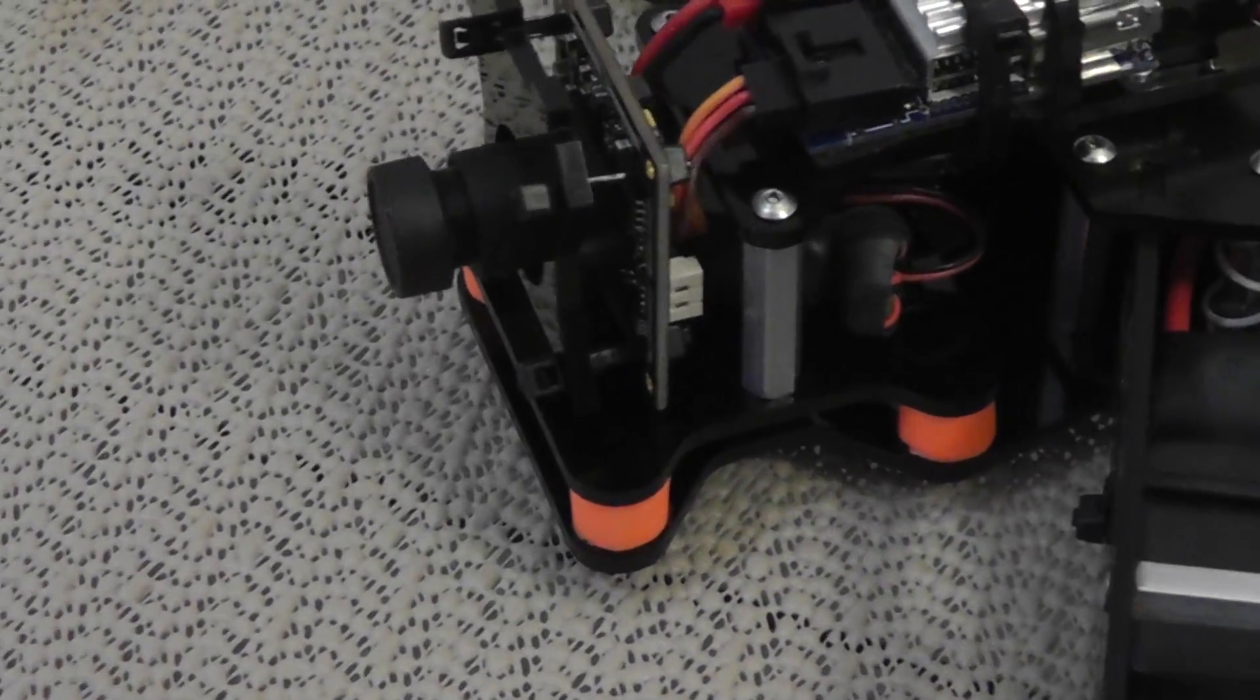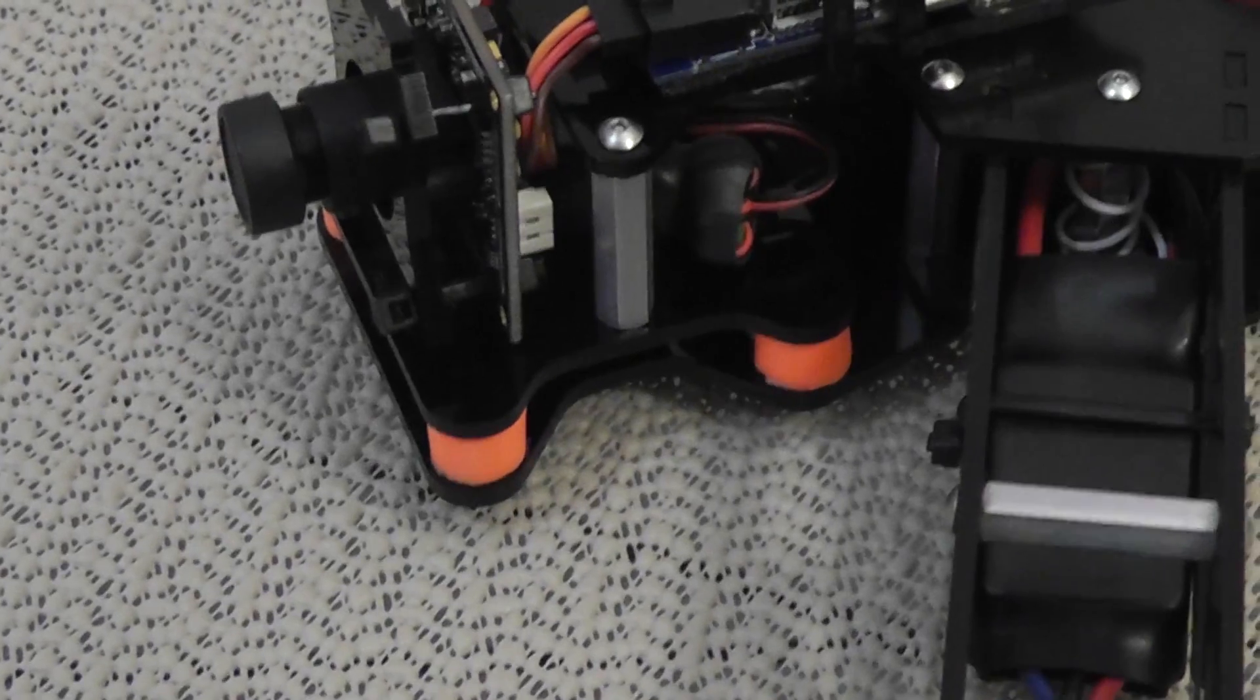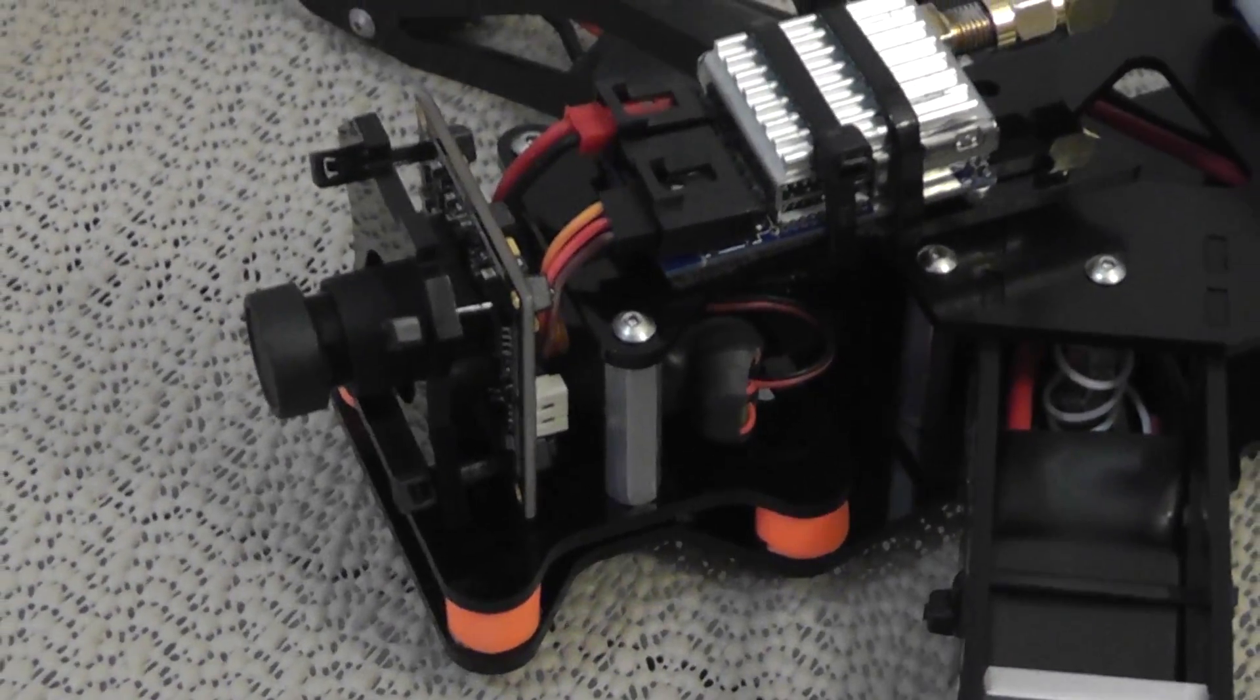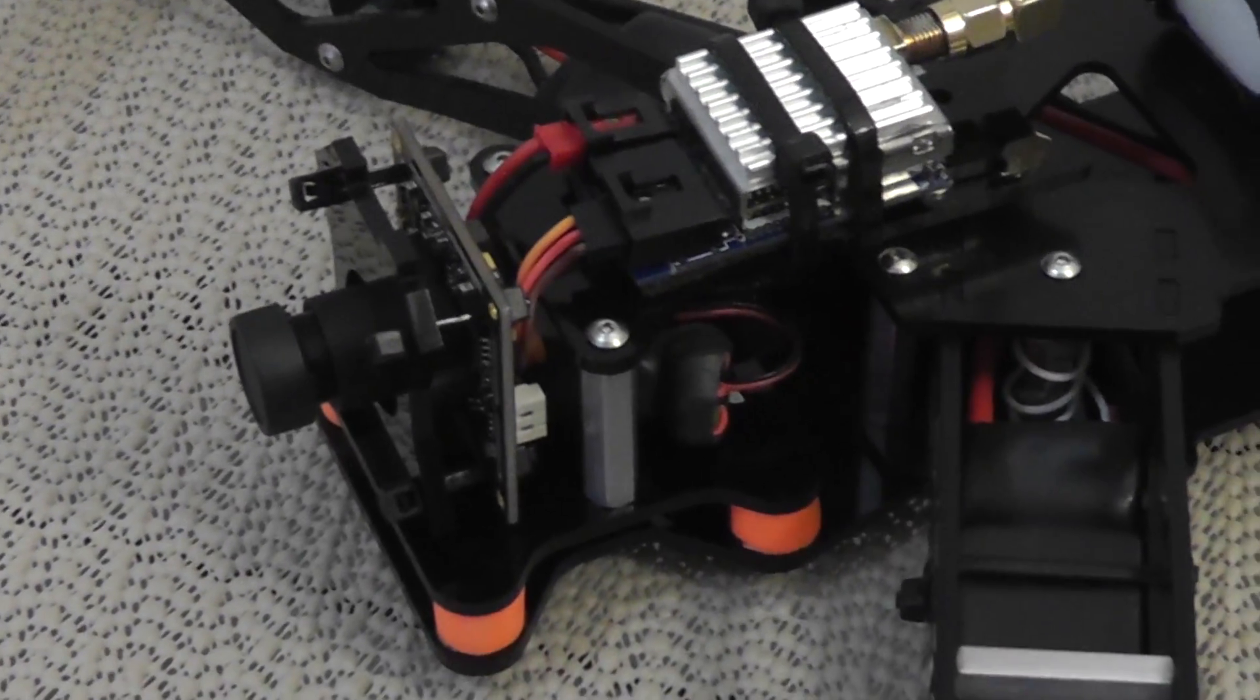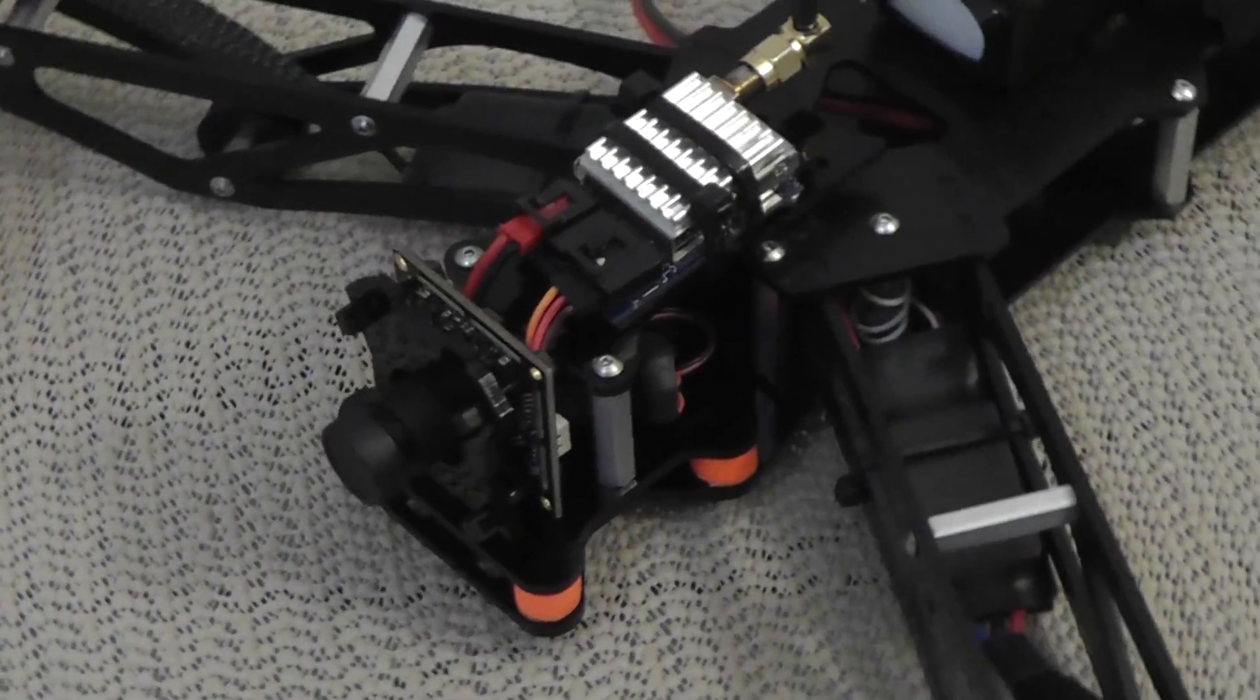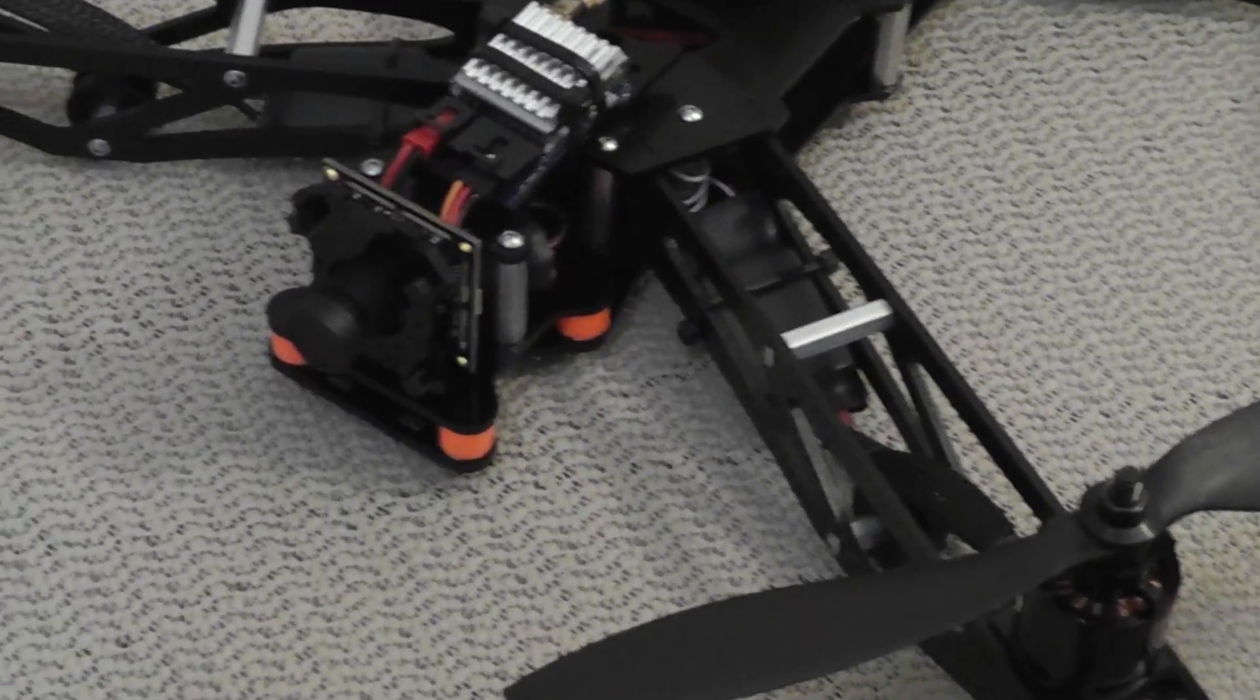Also because it is all in one pod like that, you only have to remove two screws to remove the entire FPV portion and you can start flying it like a normal quad again.